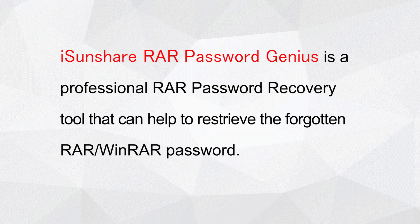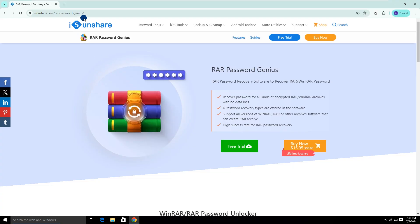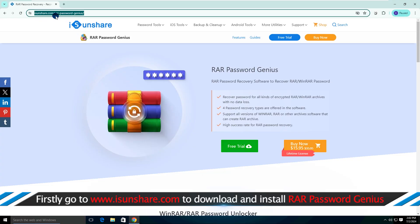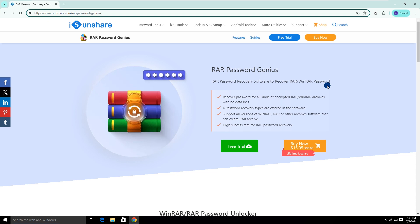Don't worry. Ice and Share RAR Password Genius can help you recover the encrypted RAR file password. You can go to IceandShare.com to download it. This software is suitable for recovering any RAR file with a forgotten password. Click to download and install it on your computer.